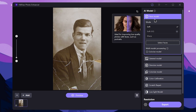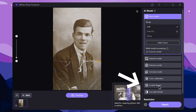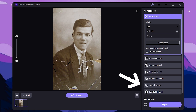This software can be used for AI models, including face models. We will use the scratch repair model.